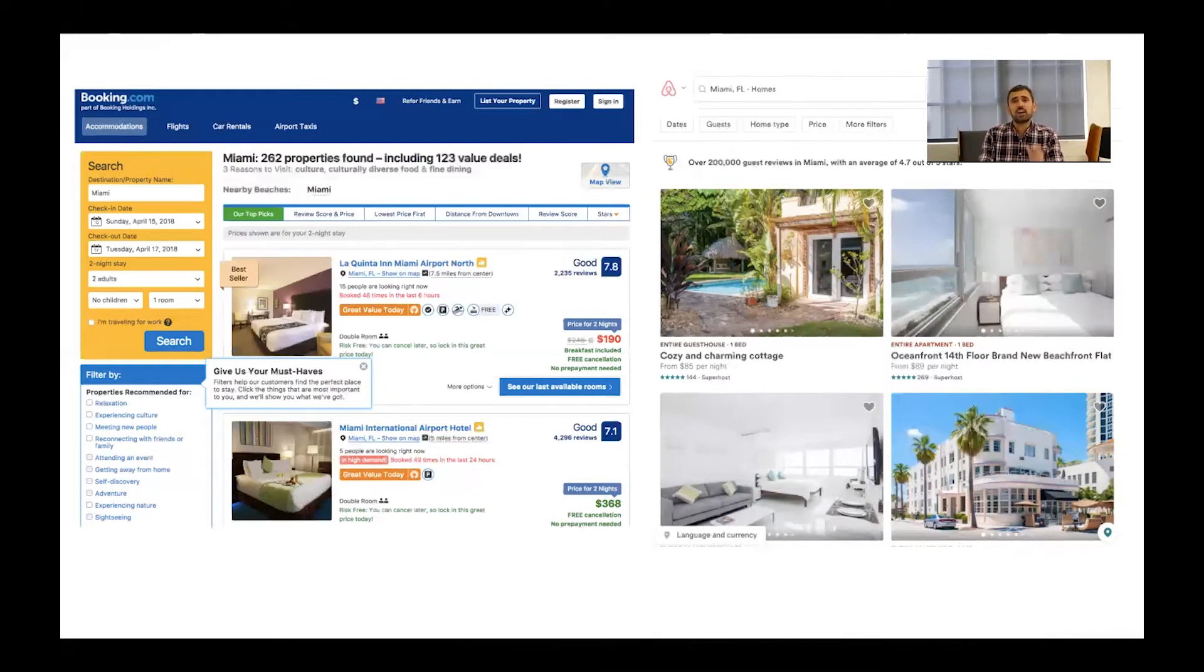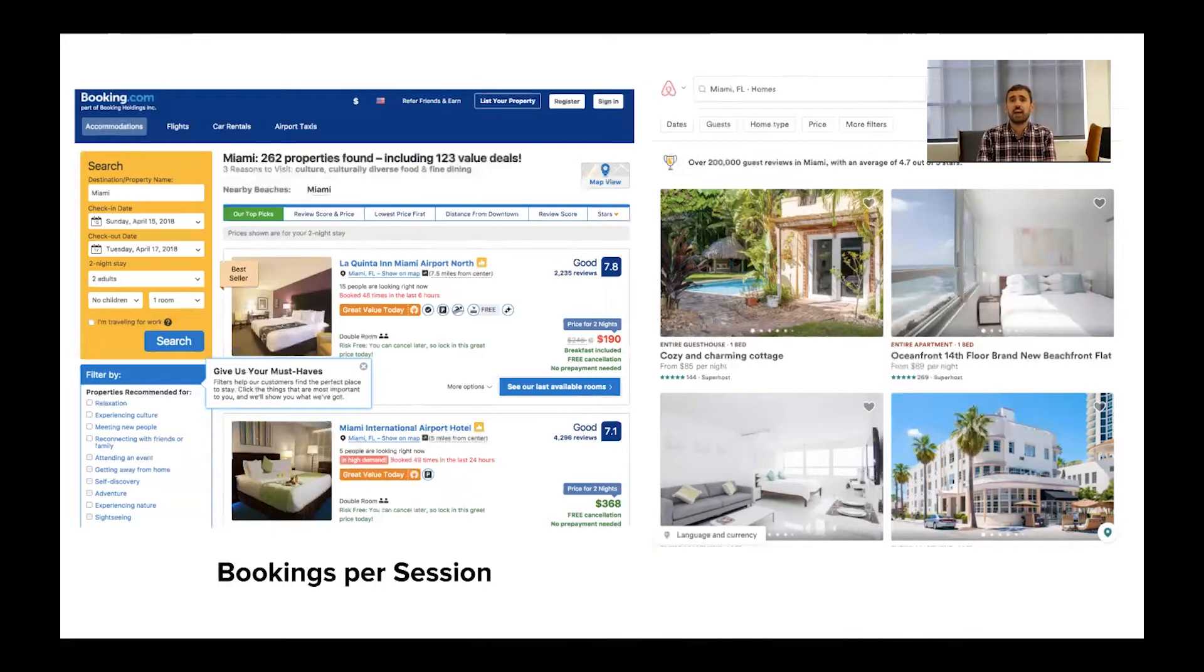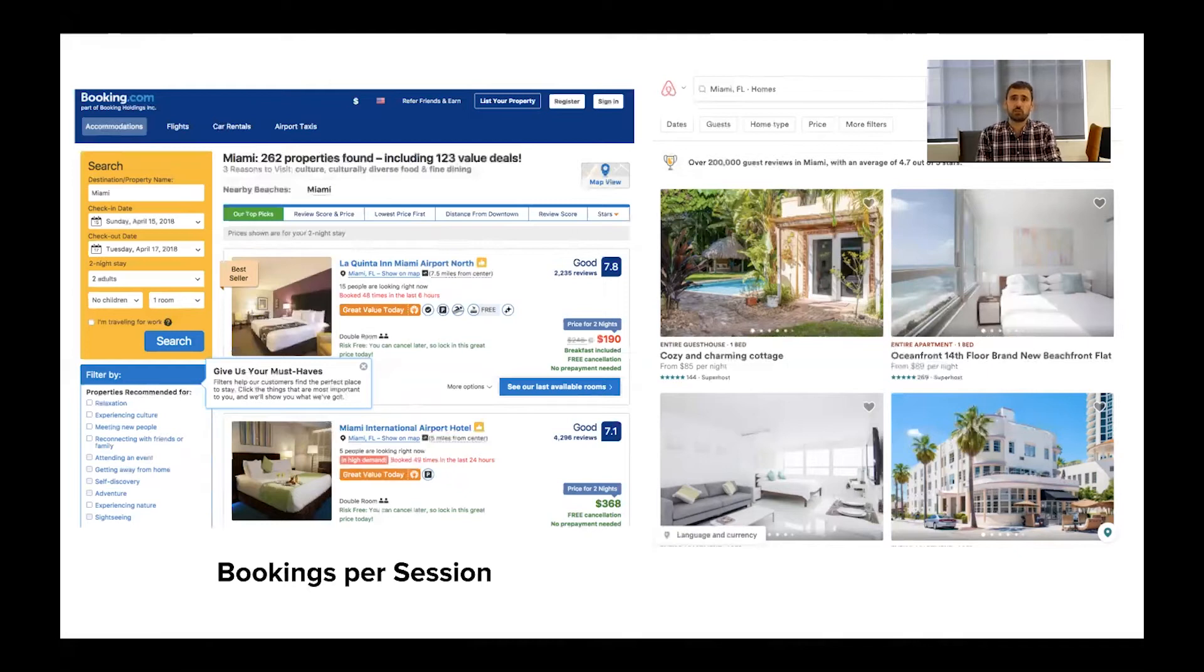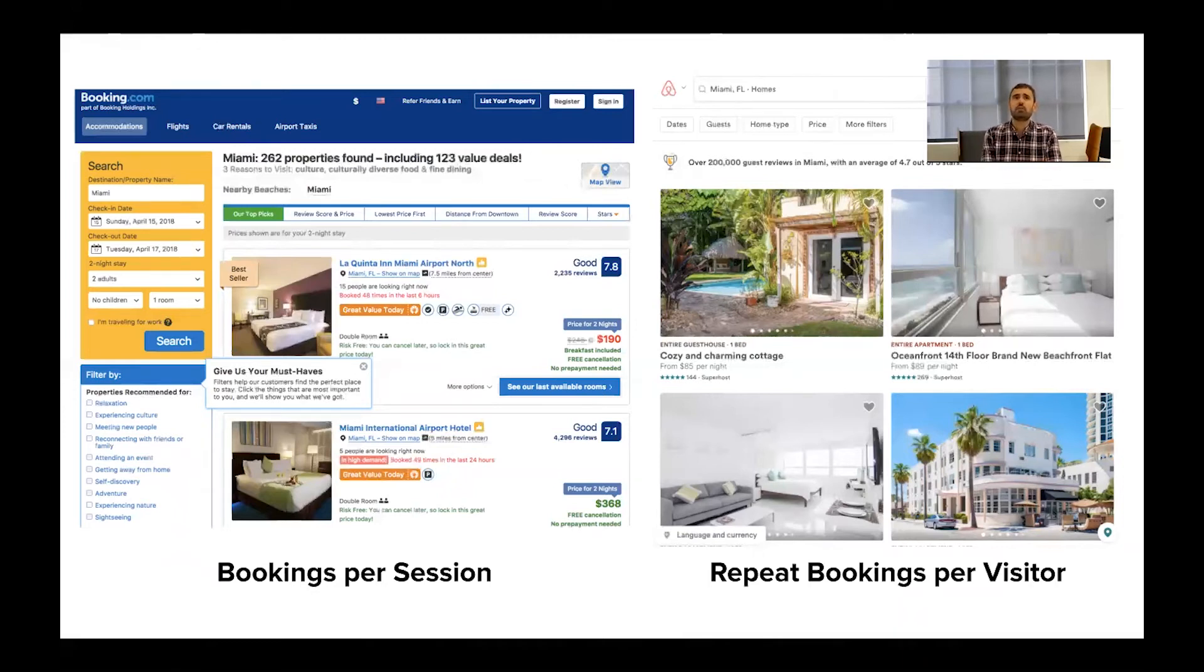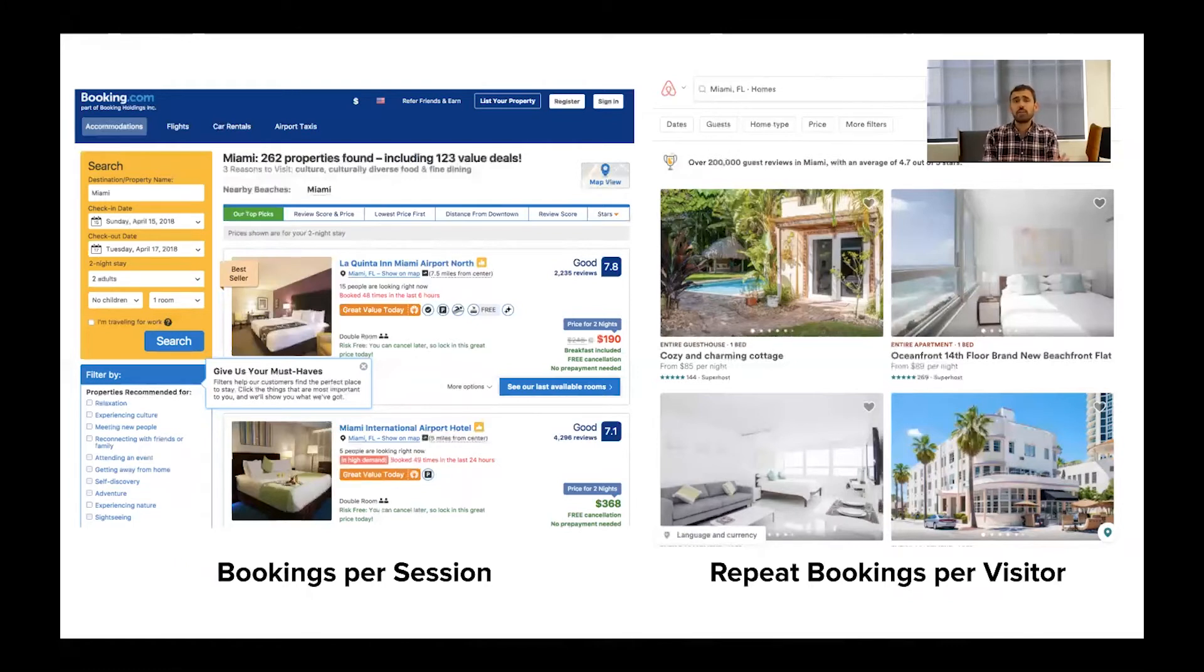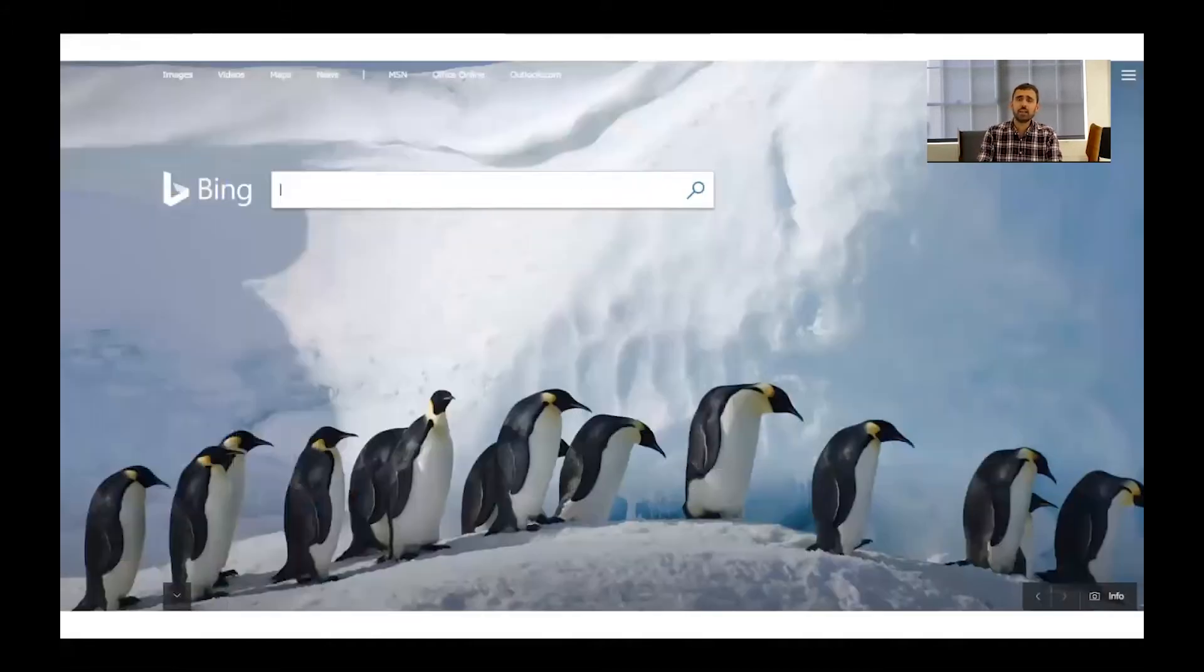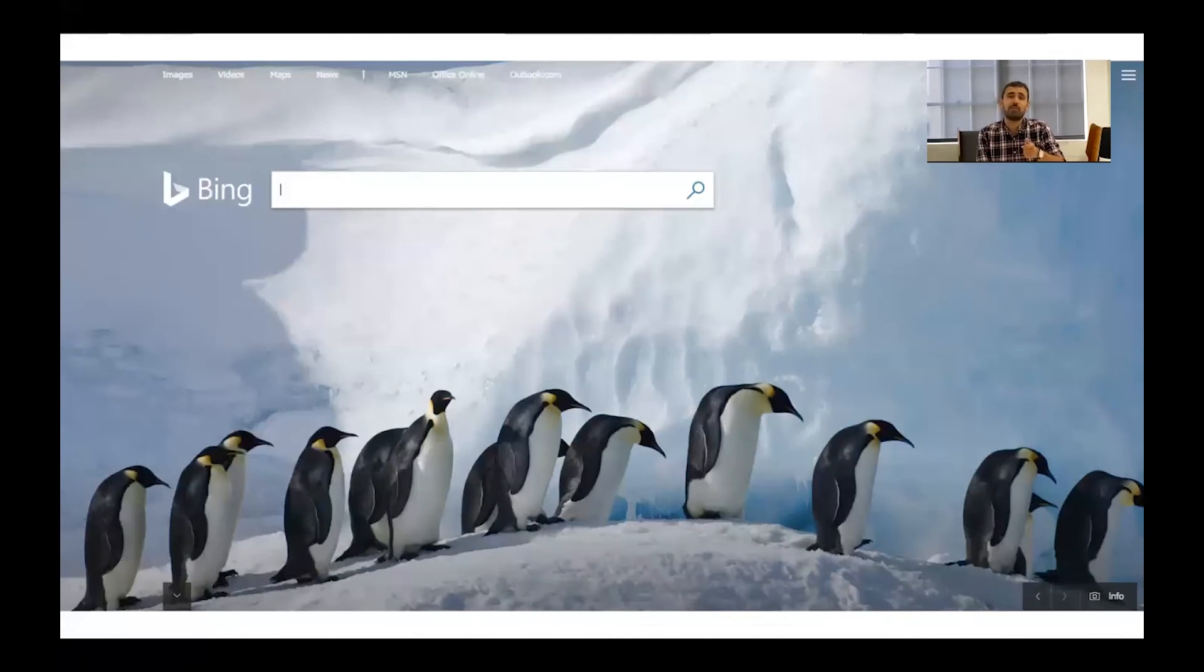Well, it turns out they've got different metrics they're optimizing for that really guide the entire user experience. At Booking, they're really anchored on bookings per session. So what percent of the time someone lands on the site, do they actually book a stay in one of these hotels? And so everything on this page is doing work to make you book a stay immediately as soon as possible and keep you from leaving the page and doing something else. Airbnb, on the other hand, is tracking repeat bookings per visitor. So how often after the first time do you come back again and again to actually go travel with Airbnb? And I would say on the face of it, these are both reasonable metrics. But as you can see, they lead to wildly different user experiences at the end of the day. And that's because ultimately your metrics guide every decision you make through experimentation. And ideally those experiments guide every decision you make about which features you actually ship and prioritize.